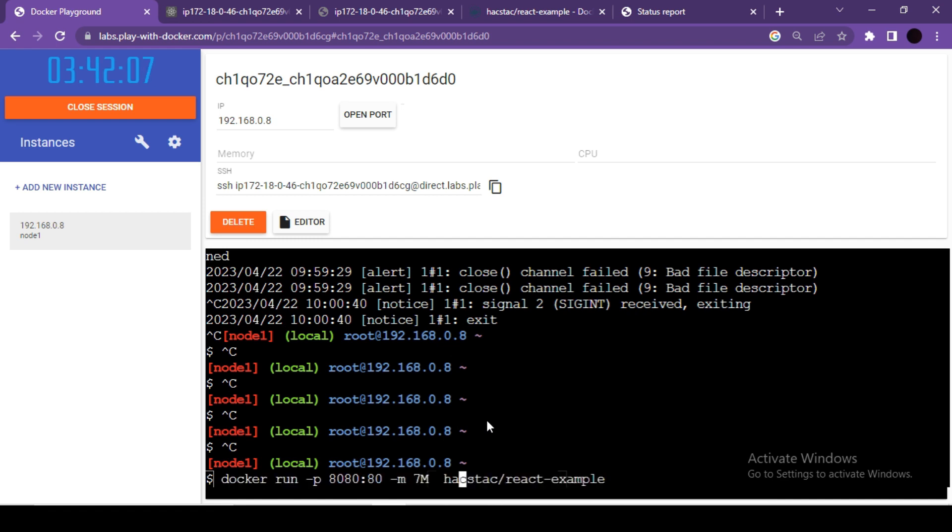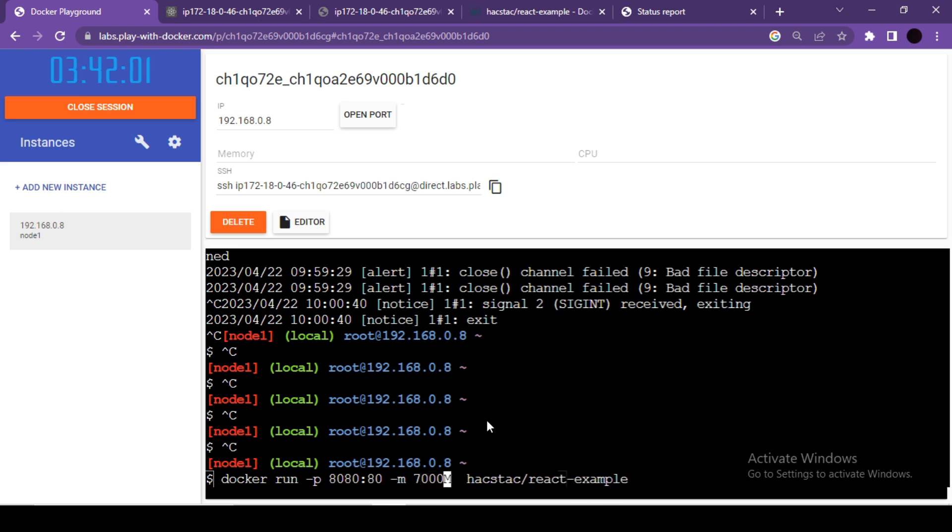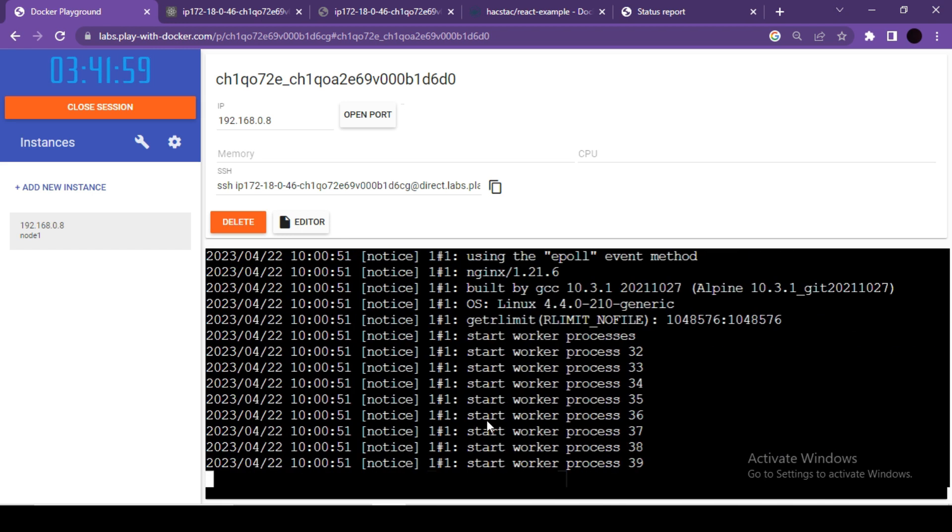Now let me run this command one more time. In this case, I will assign some random number but definitely more than sufficient.